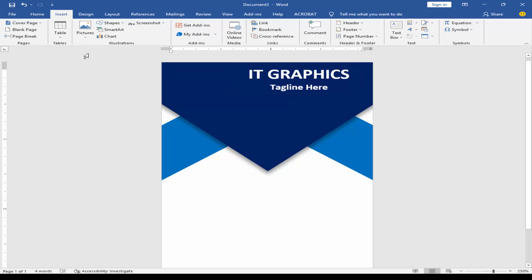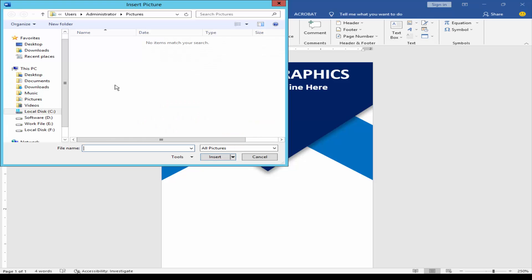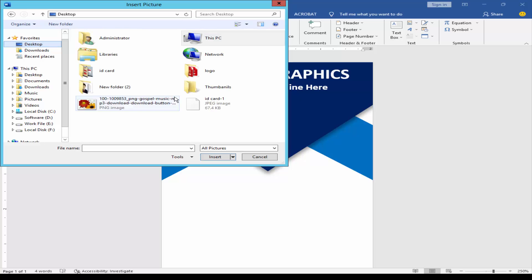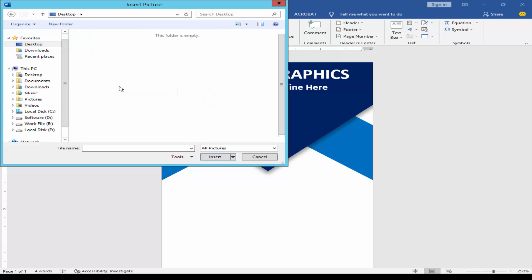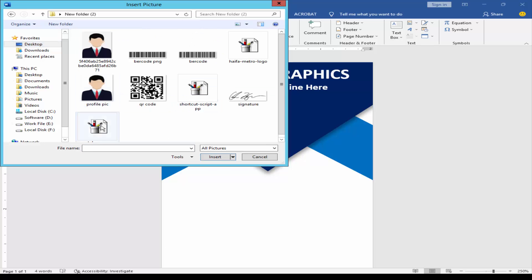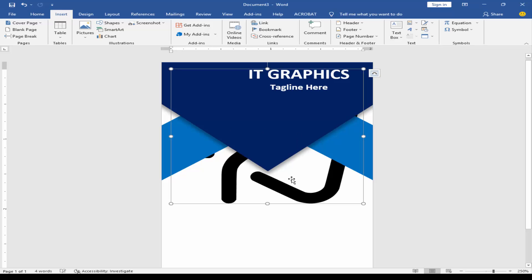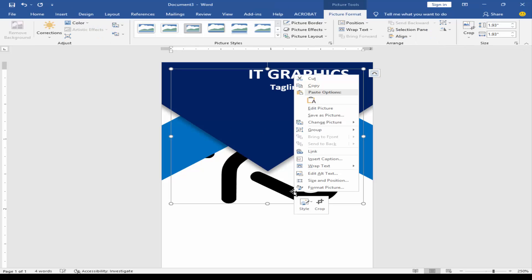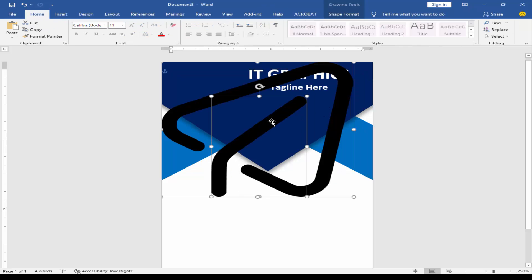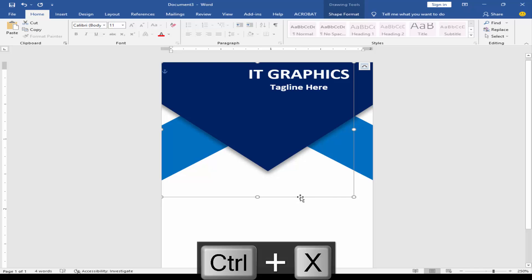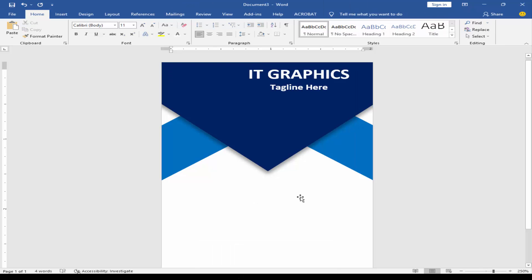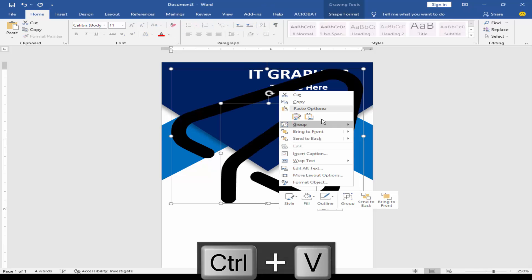Go to the Insert menu, click Picture. Right-click on the shape, then click Edit Picture. Group the shape.